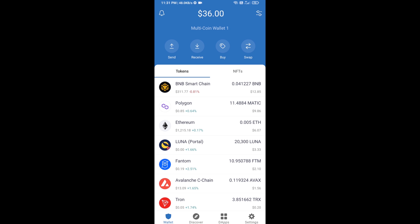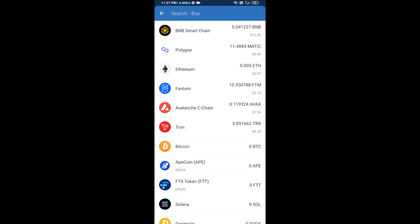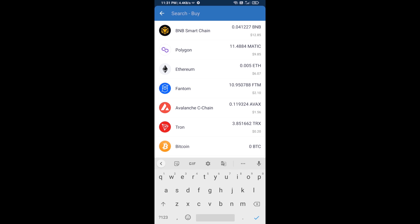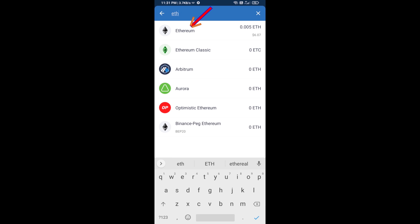Hello guys, today I'm going to share with you how to buy BitRogue token on Trust Wallet using Uniswap exchange. First, you will buy Ethereum — click on the buy button and search for ETH, then click on Ethereum.